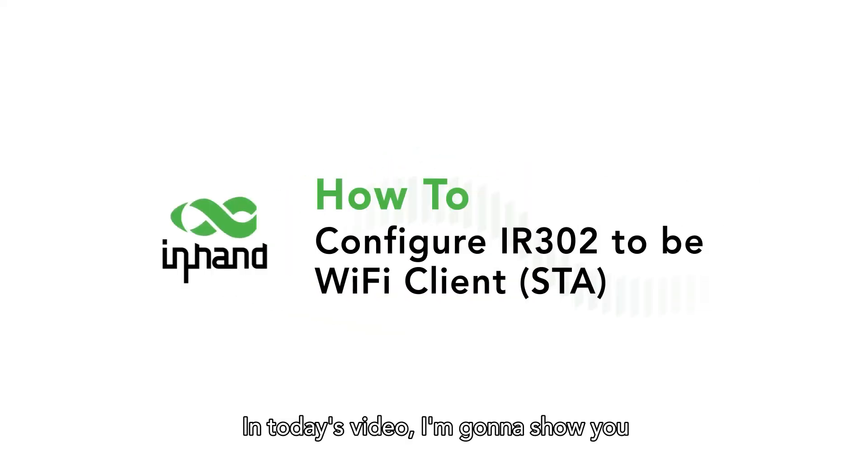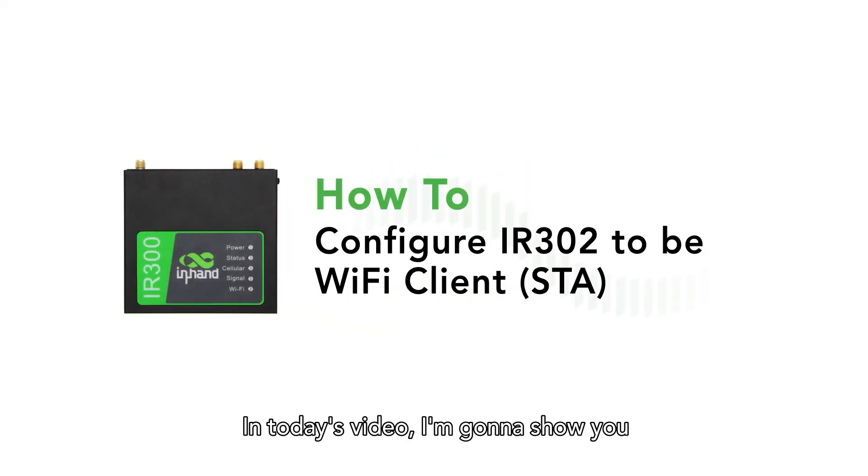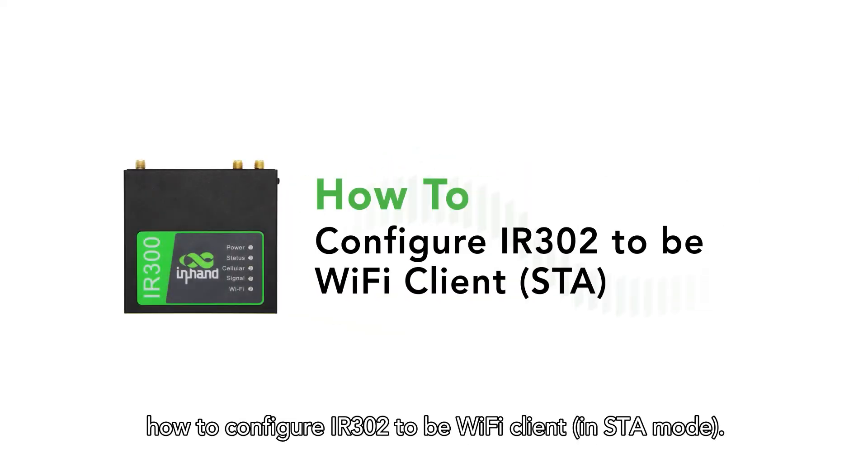In today's video, I'm going to show you how to configure an IR302 router to be a Wi-Fi client.